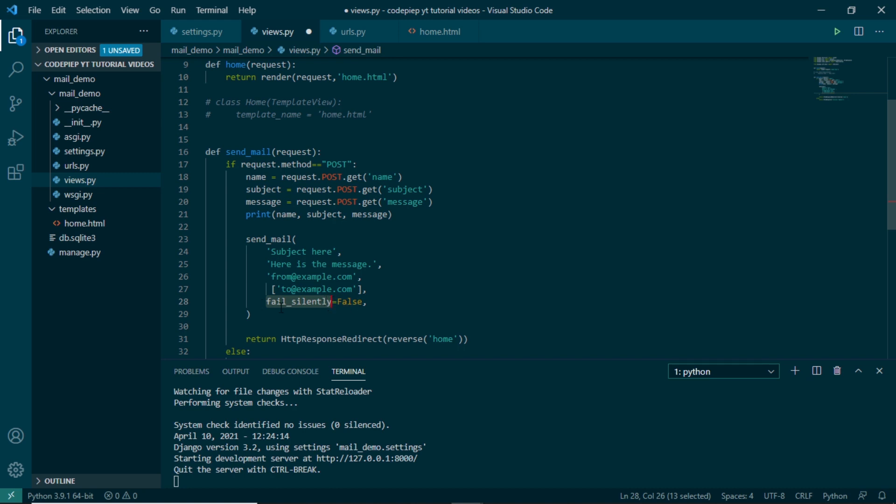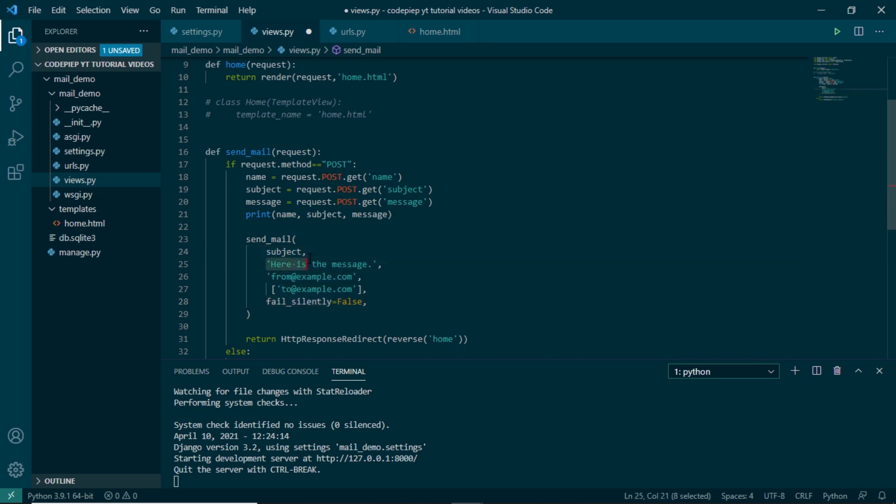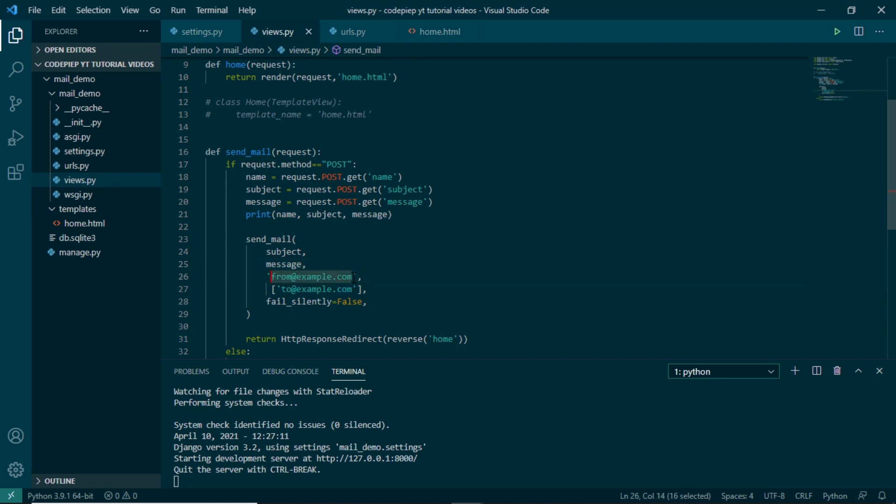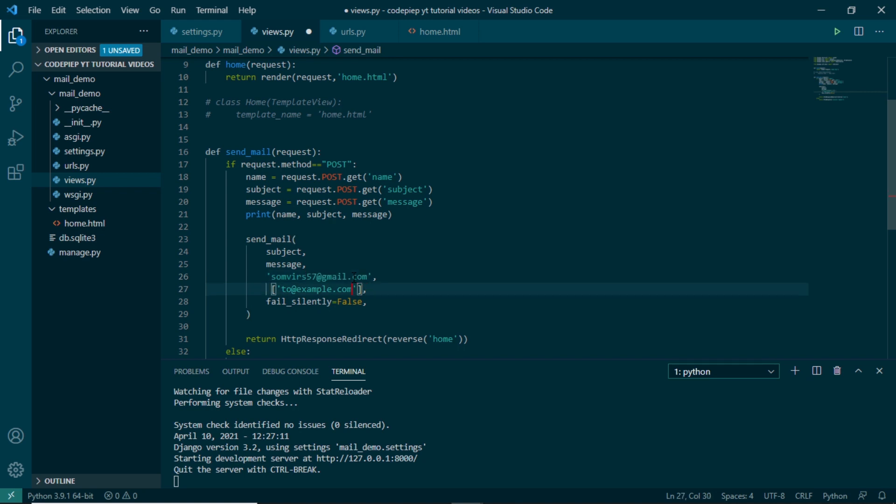So let's put our subject here. Our subject is subject. Our message will be just message. In the from mail, make sure that you are using Gmail email only because we will be using back and forth Gmail. So let me put my personal Gmail that will be omware.shinde@gmail.com, and in to mail we can put anything. Let me just put a mail.